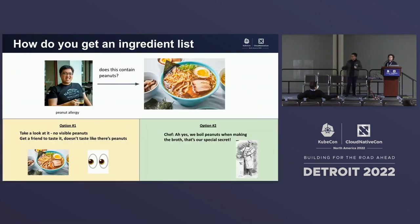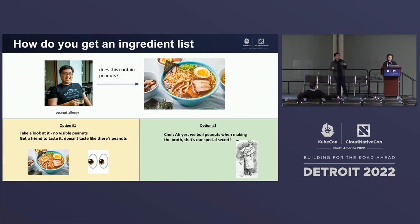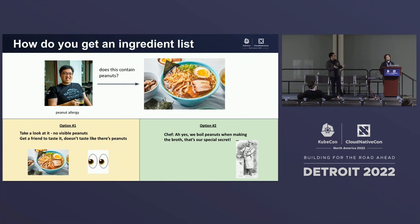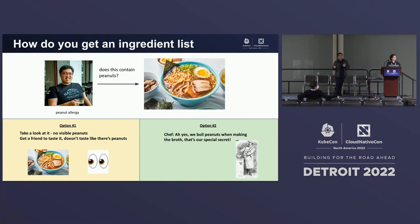Let's double down on the food recipe analogy, because every SBOM has an ingredient list. The first question is: how do we get this ingredient list? Take this scenario: I go to a nice restaurant and order a bowl of ramen, and in this hypothetical scenario, I'm allergic to peanuts. I need to know whether there's anything I'm allergic to in this. One way is by visual inspection — I take a look at the bowl and I don't see any visible peanuts.